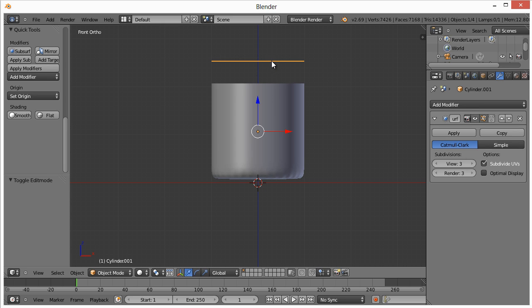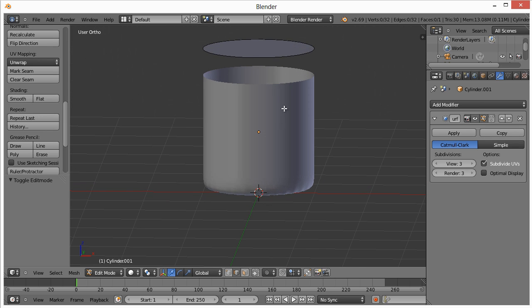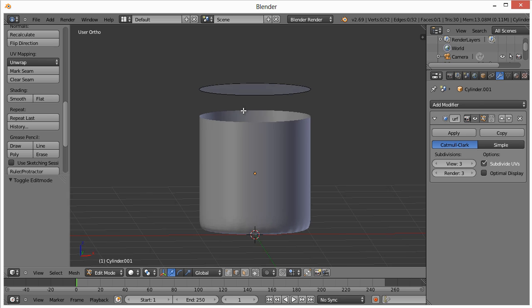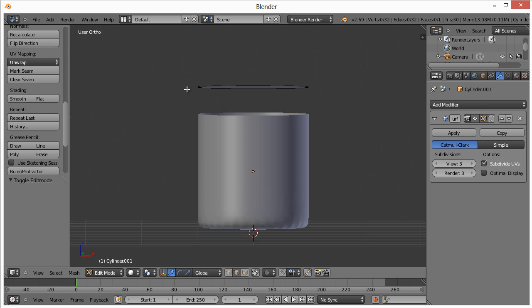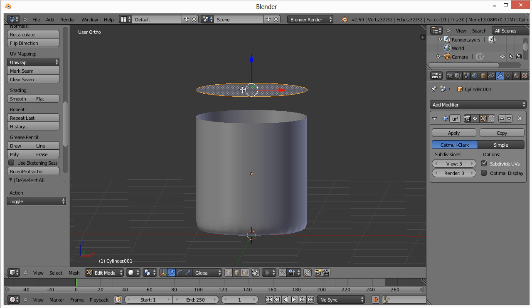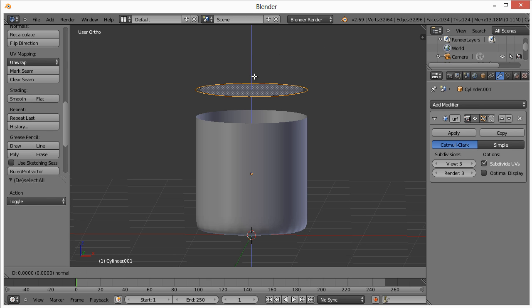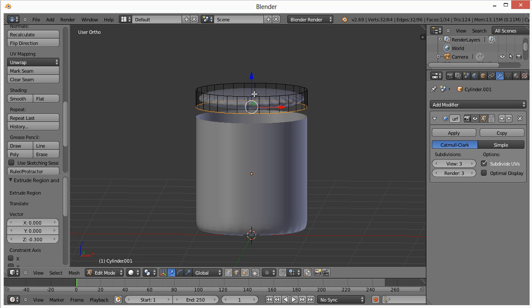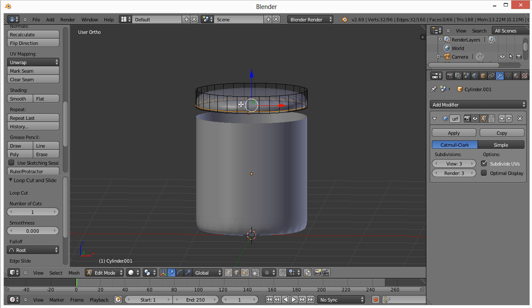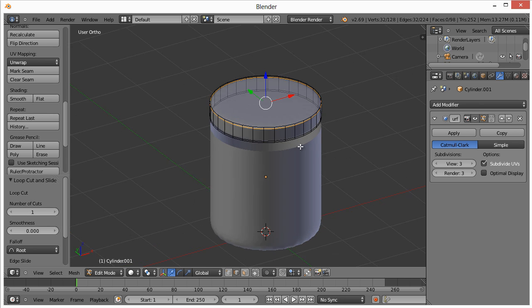With that selected, hit tab to go into edit mode. I'm going to select everything, then hit E to extrude. I'm going to extrude right around here. This is basically the height that I want the cap to be. Then hit Ctrl R, put one right down there, Ctrl R and one right up here.